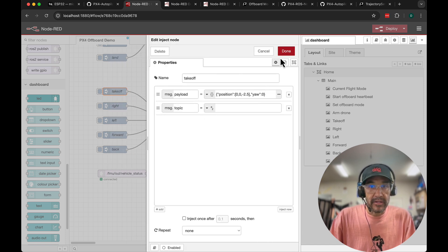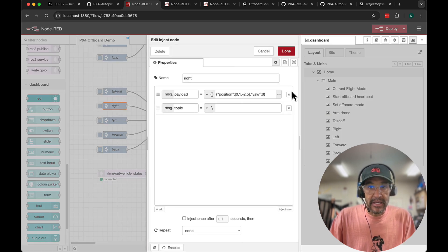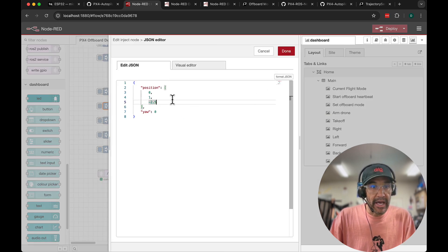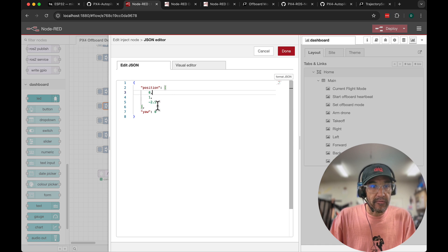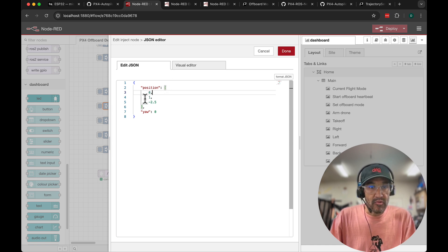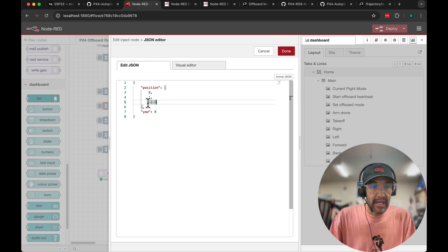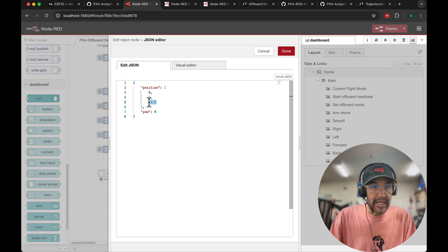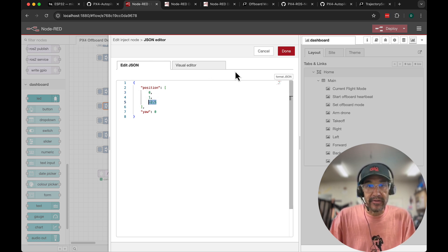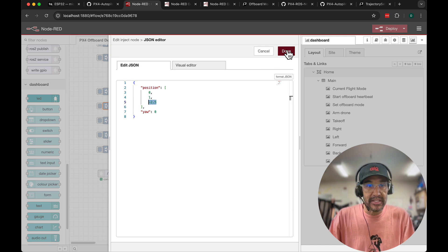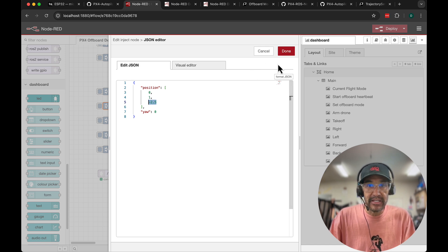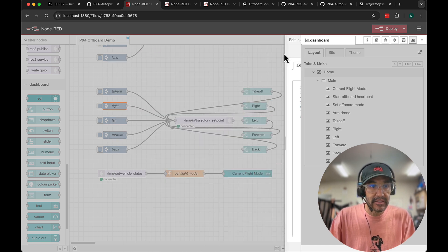Let's take a look at right. In this case we have a 0 for north or forward, a 1 for east which is right. So that's going to go 1 meter to the right and then a minus 2.5. We're just staying at the same altitude. That's roughly 6 to 7 feet above the ground.